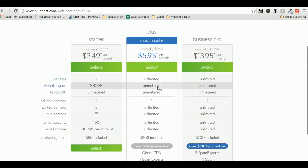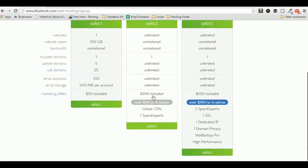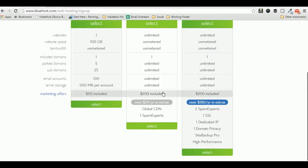It allows you to host unlimited domain names and gives you unmetered website space with unlimited bandwidth. Also, you can get $200 marketing offers such as Google and Bing AdWords offers where you can freely promote your new website to reach out to more audience, which is a good thing.